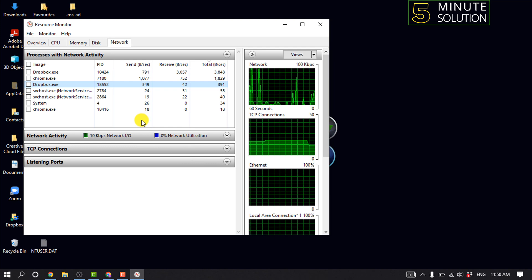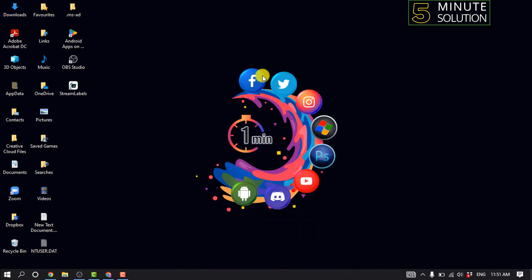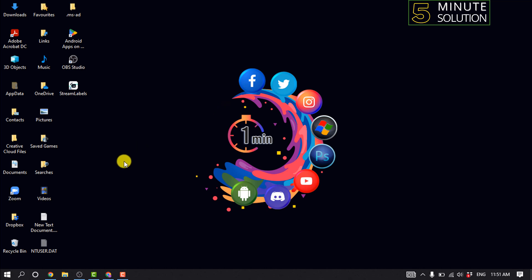So that was the first method. Now let's see the second method: flush DNS. This command is pretty useful to solve network-related issues when you are having major lag spikes in games or just feel that your network connection is unstable or stops working.